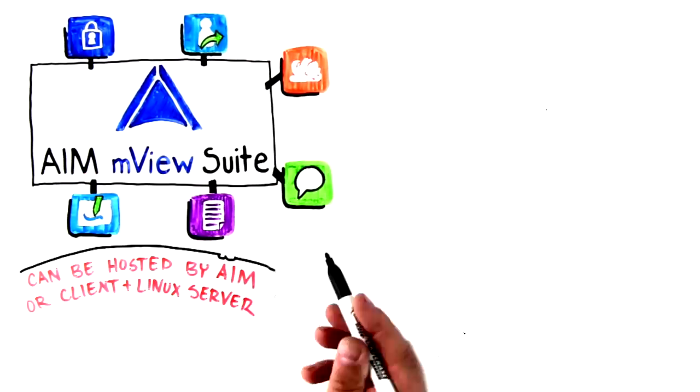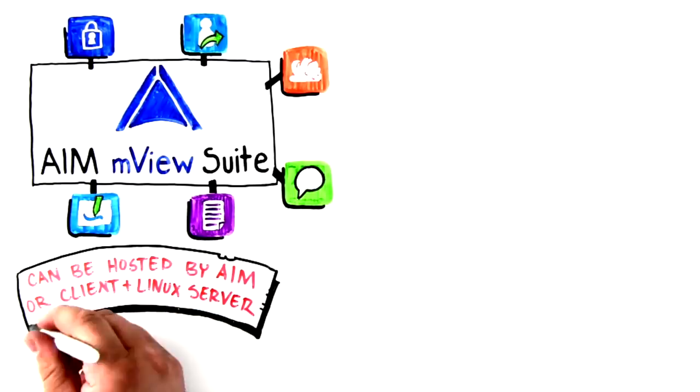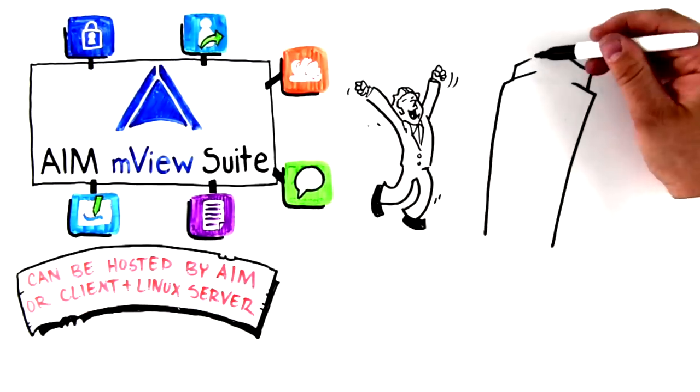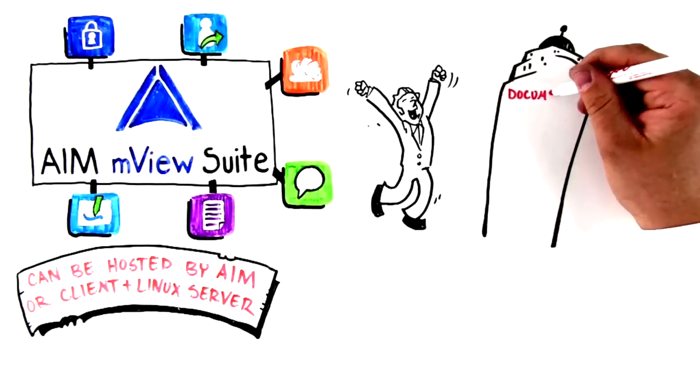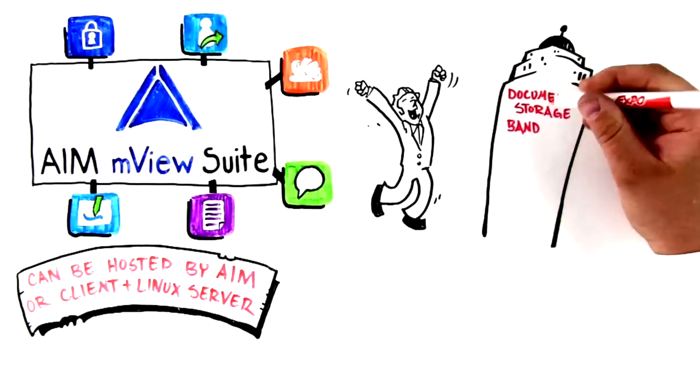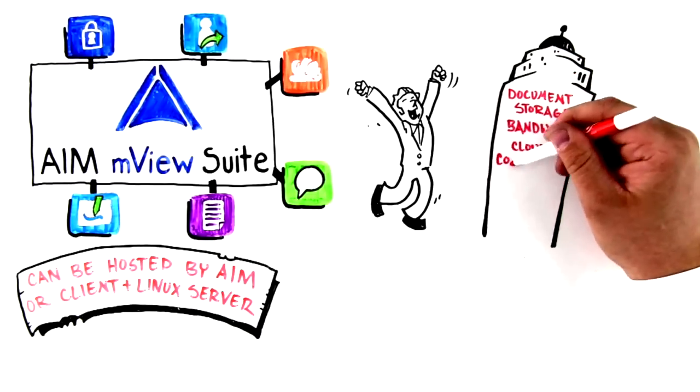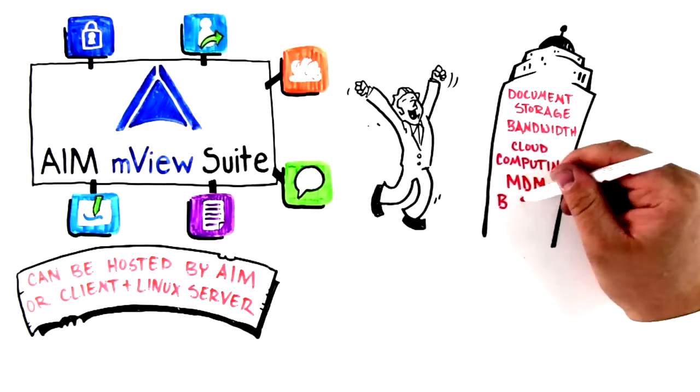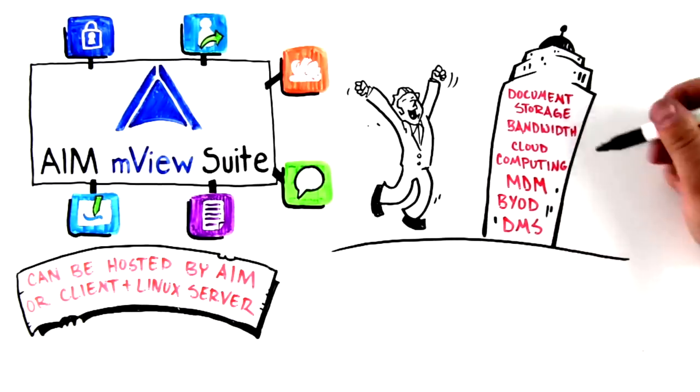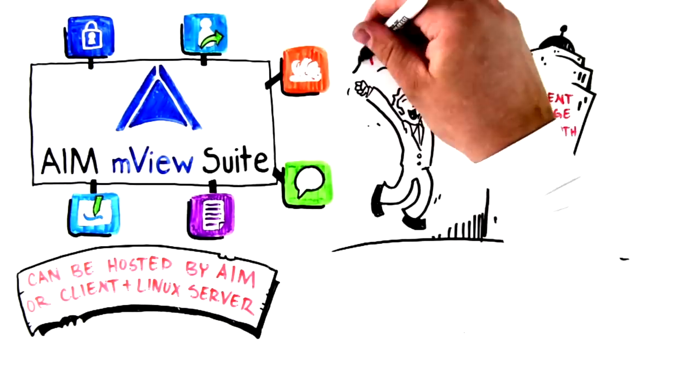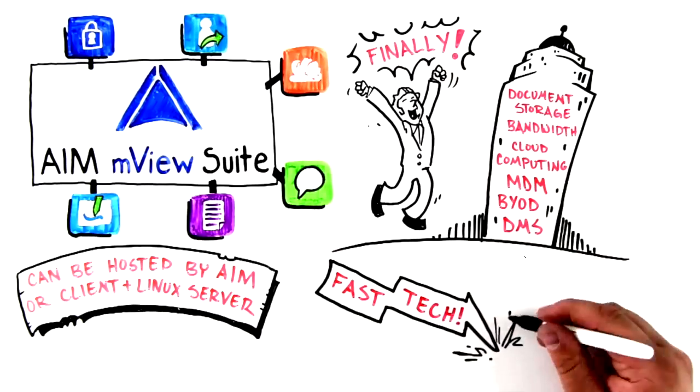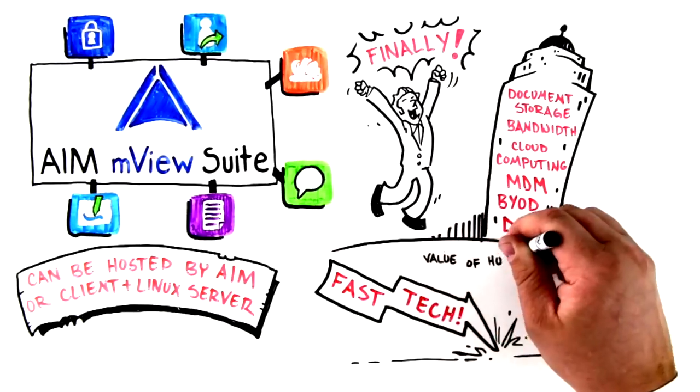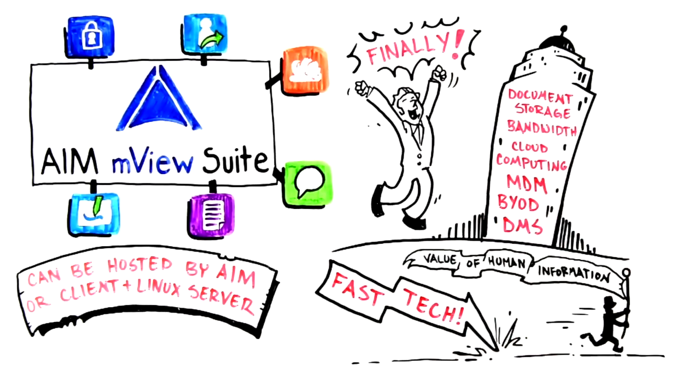We can also load it on a client-hosted Linux server. Finally, a total solution that helps Kent's firm navigate data storage, bandwidth, cloud computing, mobile device management (MDM), bring your own device (BYOD), and document management systems (DMS), all while staying ahead of the lightning-fast technology curve and unlocking the value of human information.